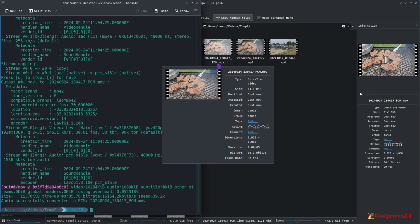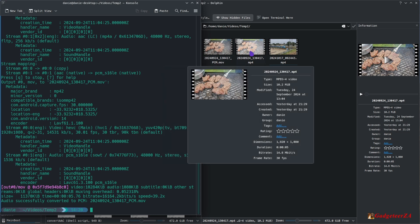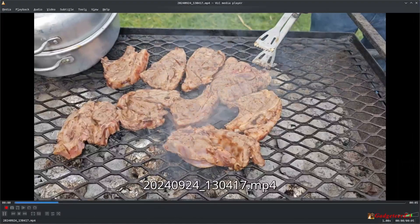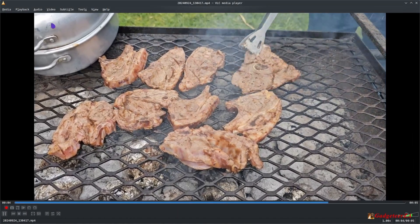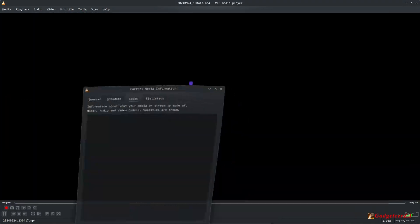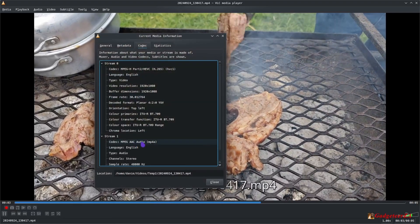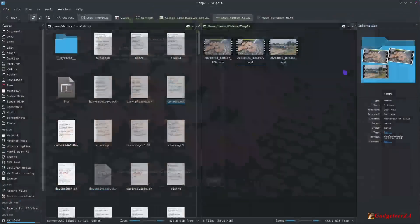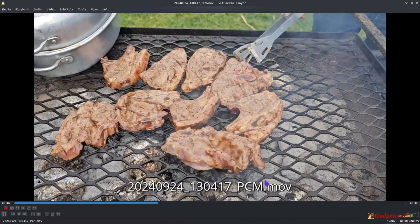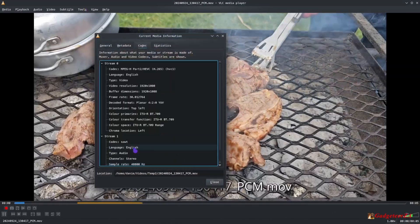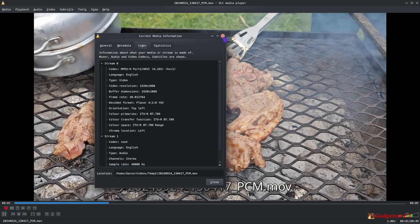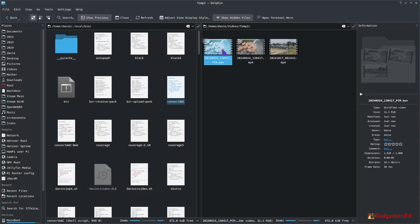If we look at the original file, that's the MP4 playing now with AAC sound. If you go under codec information, you'll see AAC audio format. Now with the converted file — the .mov — if we go to Tools > Codec, you'll see it's converted: it shows SOWT, but that's the PCM format.